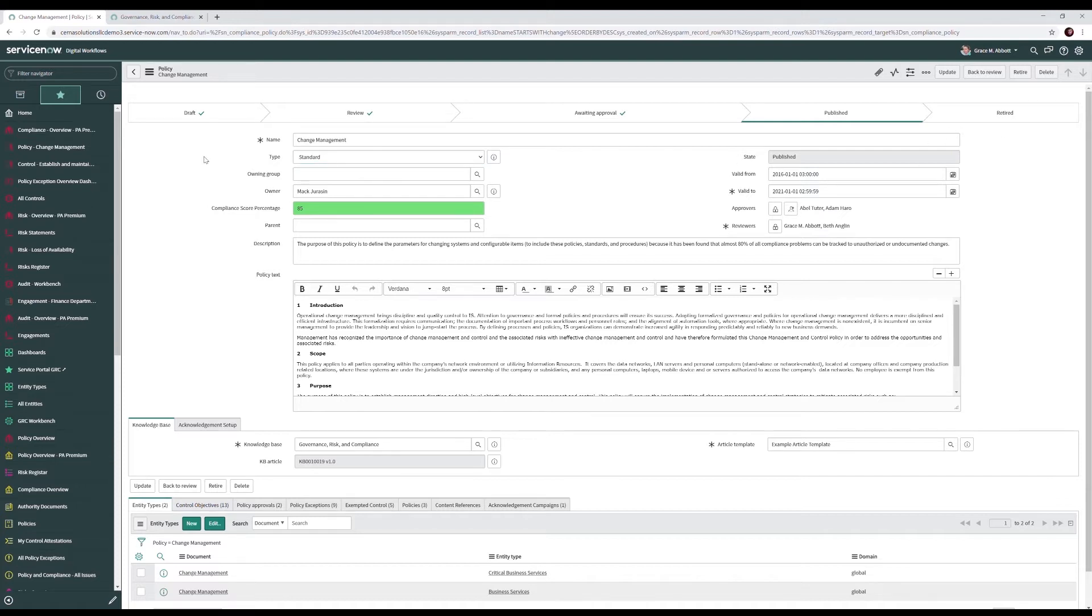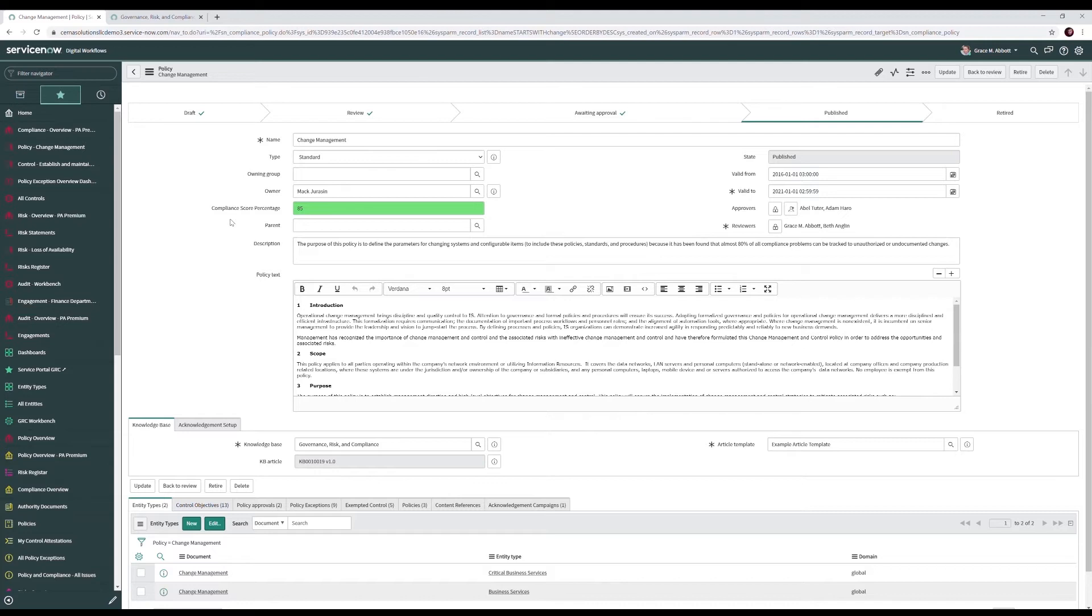On our form, we have our name and our type. Types include standard, policy, procedure, plan, checklist, etc. We have our owning group and our owner. And then we have our compliance score percentage. The compliance score percentage is one of the most powerful aspects of policies in ServiceNow. Here, we're able to roll up our compliance score from the requirements that make up this policy across our organization. We'll get more into that later.